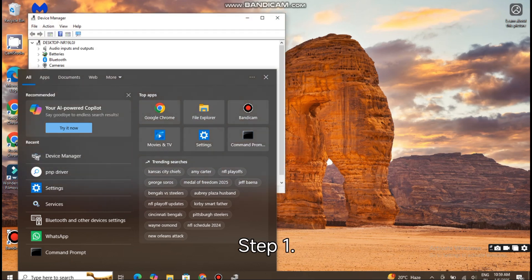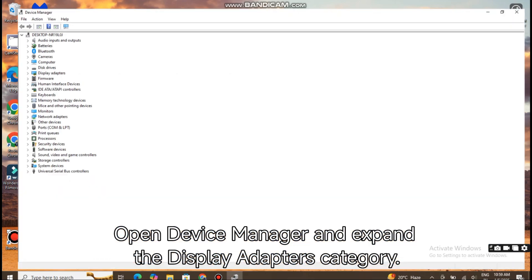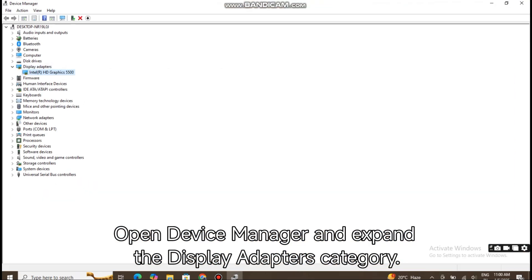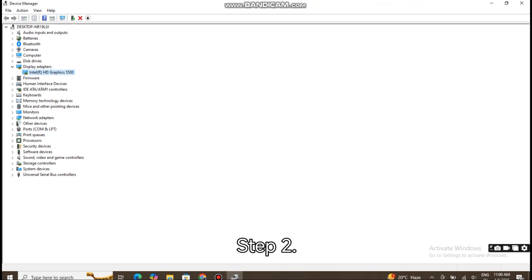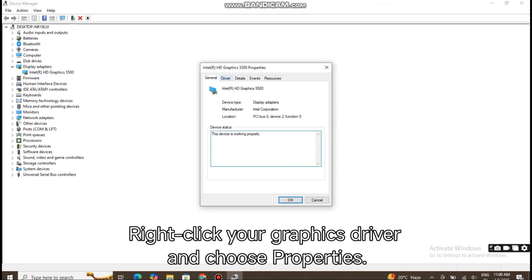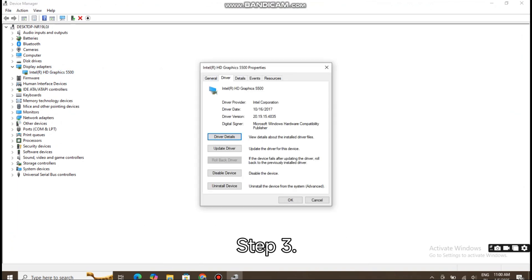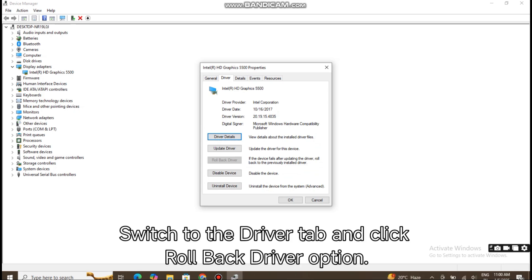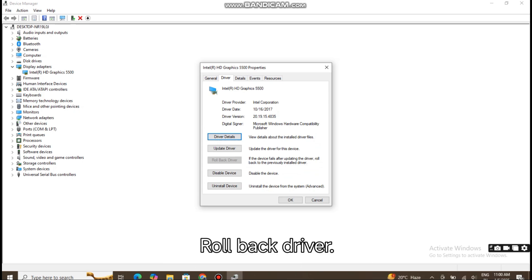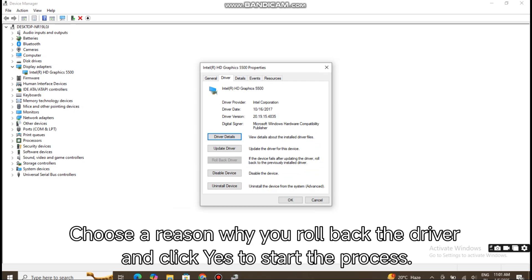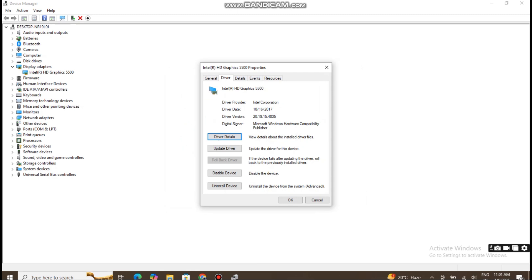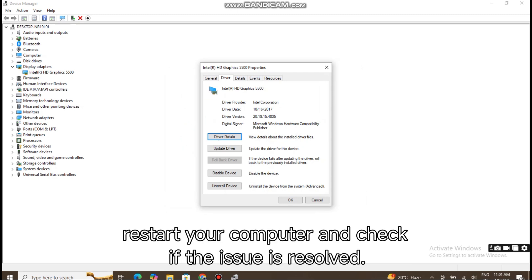Step 1: Open Device Manager and expand the Display Adapters category. Step 2: Right-click your Graphics Driver and choose Properties. Step 3: Switch to the Driver tab and click the Rollback Driver option. Step 4: Choose a reason why you are rolling back the driver and click Yes to start the process. Once it's done, restart your computer and check if the issue is resolved.